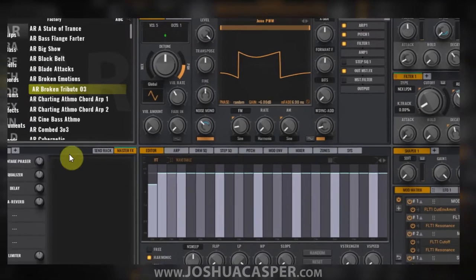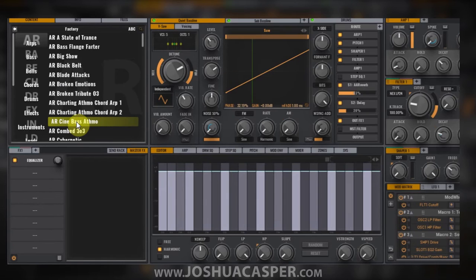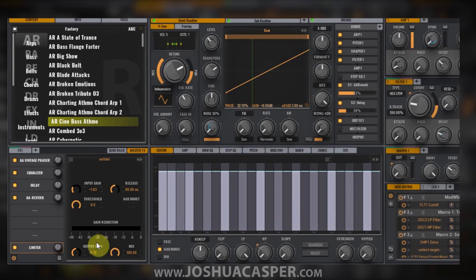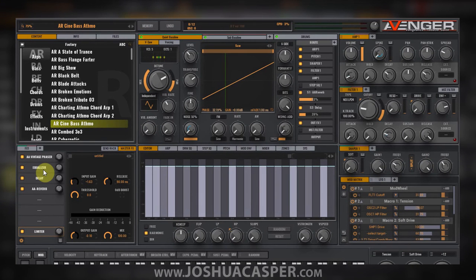Let's say I'm in a different patch now and I want to load that preset I had already saved. I just come down again, select EQ delay reverb, and it will load up that chain for me. This is really useful if you run into a particular chain that you like, or if you've constructed one that you like and you don't want to waste time loading certain effects over and over again.